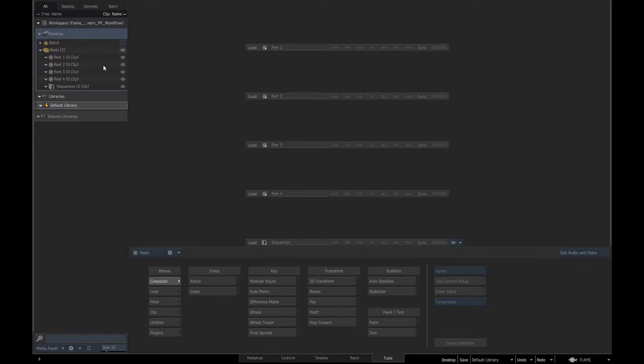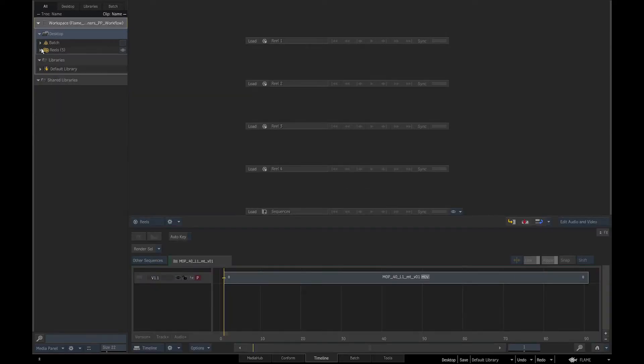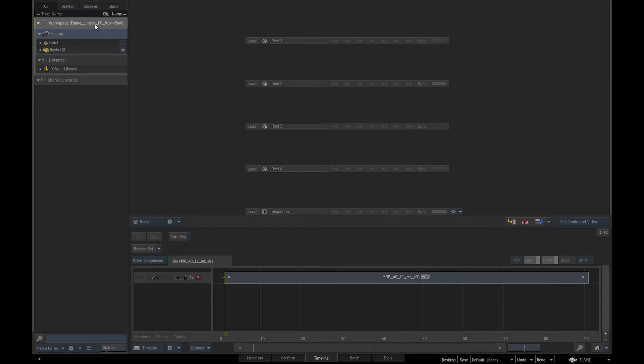The media panel displays the hierarchical structure of a project's media and the way it is organized in Flame. The workspace is at the top of the media panel. We have only one workspace displayed, as we are working on our own rather than collaboratively.